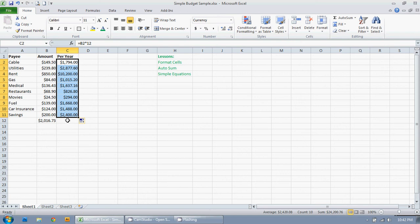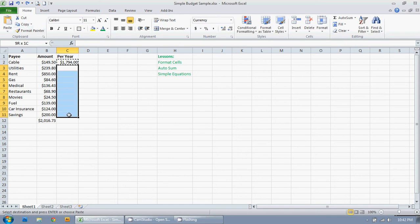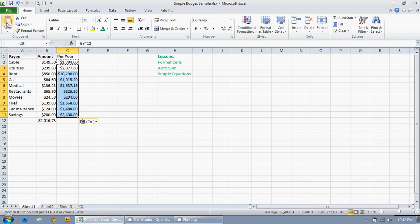So I'm just going to control Z to undo that. I'm going to highlight this cell. I'm going to click copy. And then I'm going to click the cell below it and hold down my left mouse button and drag it down to highlight all the cells. And I'm just going to click paste. So you get the same results, just a different way of doing it.